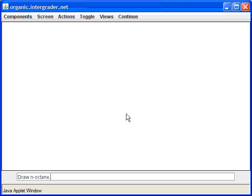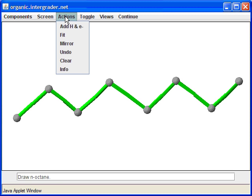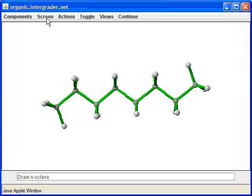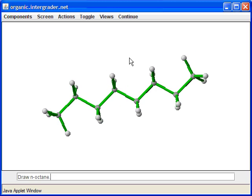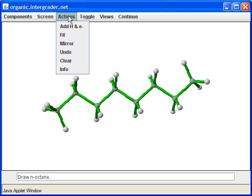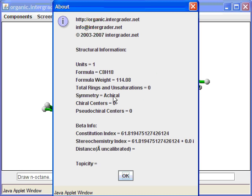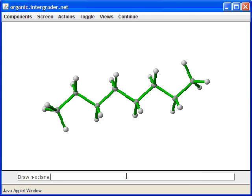The next one is asking for octane. Octane stands for 8, so we'll do seven strokes, and seven strokes will give us the octane structure. Go ahead and hit Action, Add, Arrange, Fit, and click on Roll. If you want to check yourself, you can go to Action and click on Info. You'll see that the formula for the structure is C8H18, which means there are 8 carbons and 18 hydrogens. Go ahead and press Continue — you're correct again.